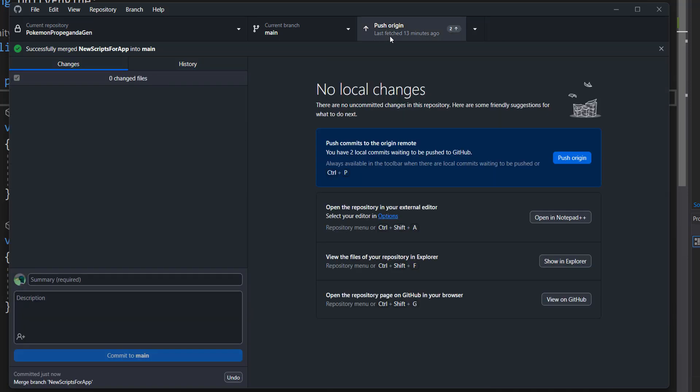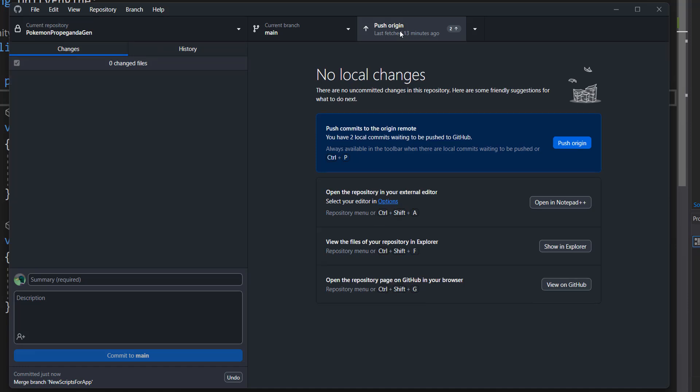And if you want to you can click on push to origin to push the changes up to GitHub or Bitbucket, GitLab or whatever you're using to store your repo remotely.